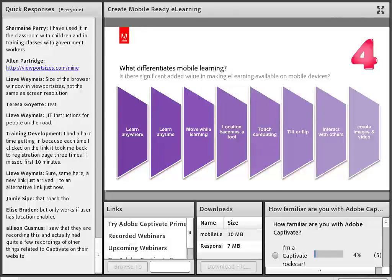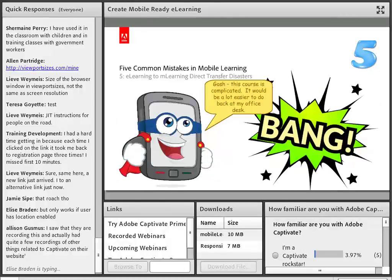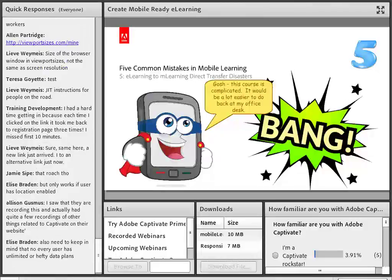Think of the differentiators for mobile learning: you can learn anywhere, you can learn anytime, you can move while you're learning. Location becomes a tool for the learning rather than just a coincidence. Touch and gesture are involved and will impact the way people use the content. Tilting or flipping may be a factor in your content creation. The ability to create images and videos will no doubt play a role as we continue down this trail of mobile learning — using the device as a camera or video camera begins to play a potential role in creating content for mobile.